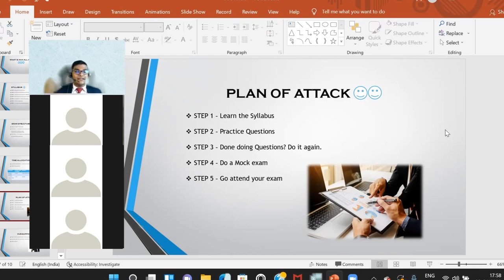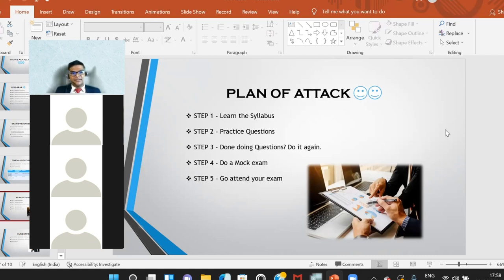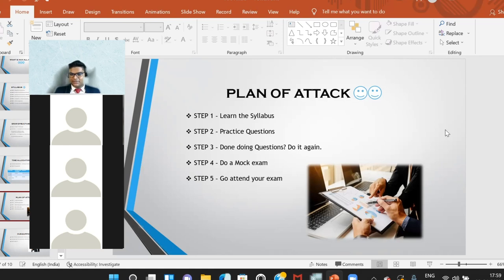Step two is to practice questions. Once you've learned the knowledge, practice applying it to practical scenarios. Don't just stick with the revision boot camp — you can use resources like Kaplan or BPP revision kits. You only need one of them since most questions are common to both, so there's no need to buy two. Kaplan books have a smaller number of questions but a great variety, which works well for working professionals.